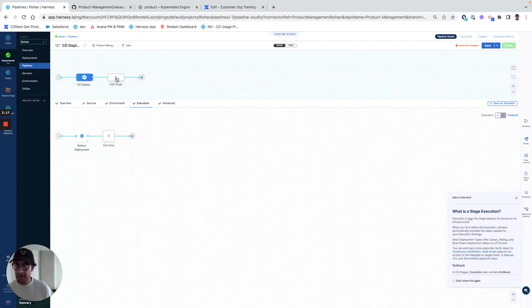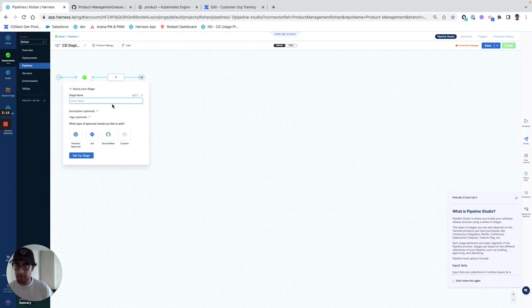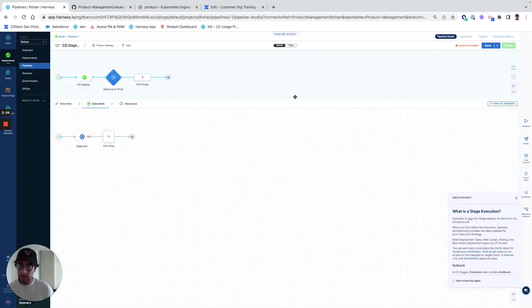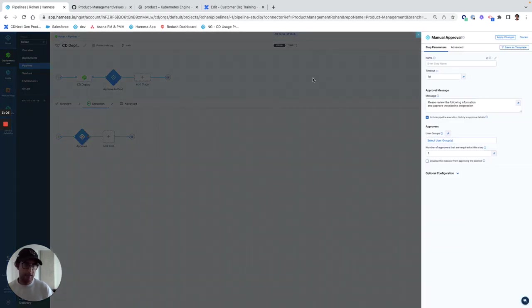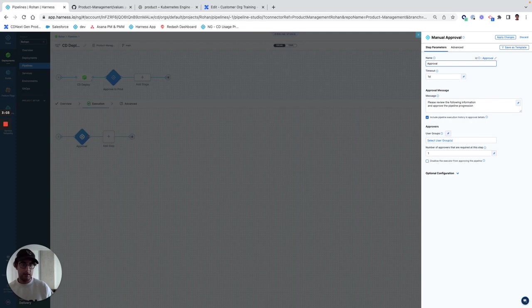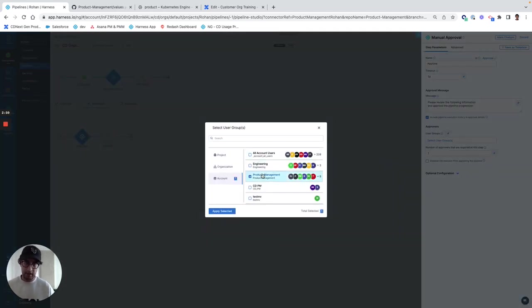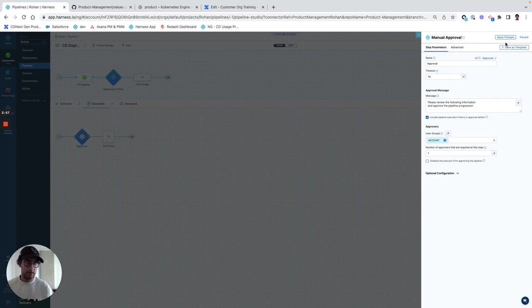And then I'll also configure an approval. And I'll configure the step so that it's going to be an approval gate to prod, so I can have my team approve it and apply the change.